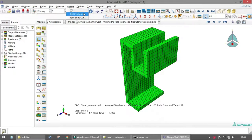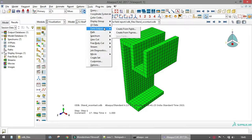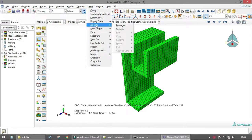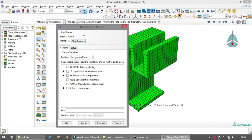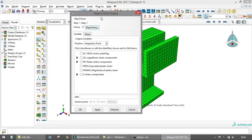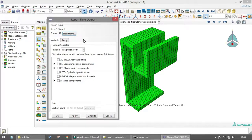There are a few ways to output data in Abaqus CAE: XY data, field output, path, and other options available in the Tools menu. From these, we are going to look at the field report option. When you click on it, it opens the field report window, which has two tabs: Variable and Setup.